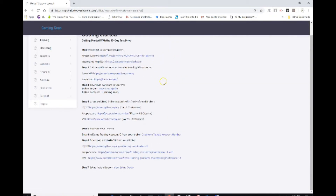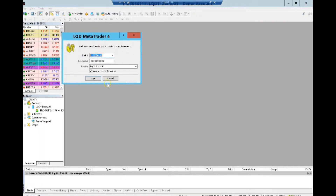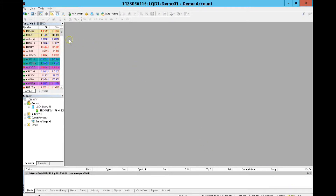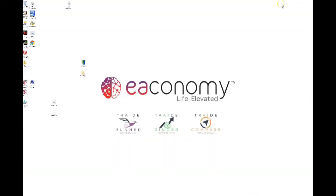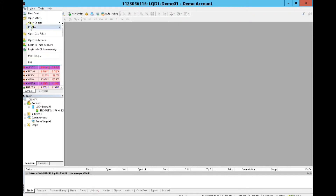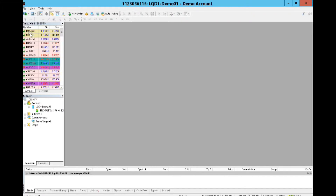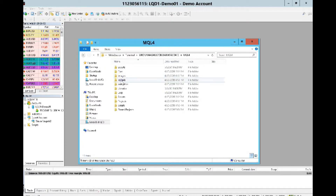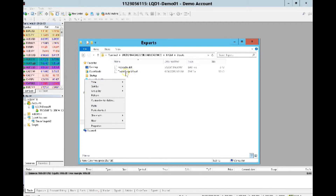I'll open my VPS back up from the taskbar — I'm already logged in. Next I'll minimize my VPS, go back to the desktop, right-click on my Trade Ringer Version 2 software, click Copy, then open my MT4 broker back up. I'll right-click and go to Open Data Folder, then the MQL4 Experts folder, and right-click and paste my Trade Ringer Version 2 software in here.